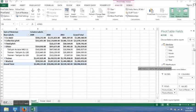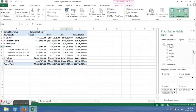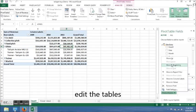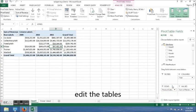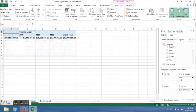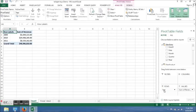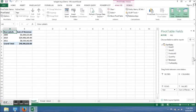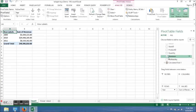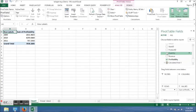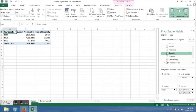I'm going to change the tables around - remove product names and product category, drag the year to the rows, unclick revenues, and click on profitability and quantity.